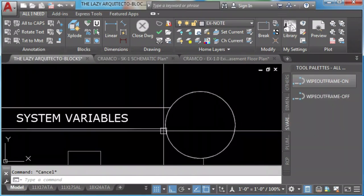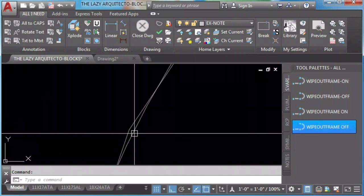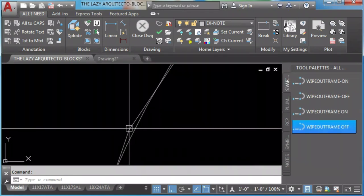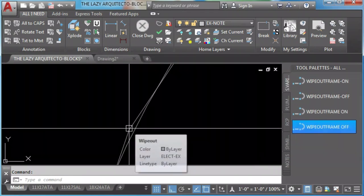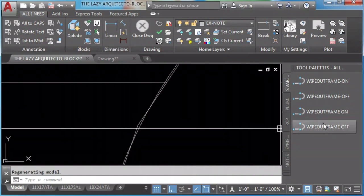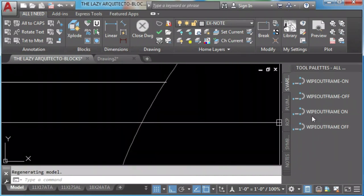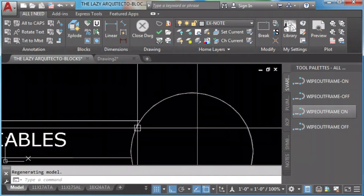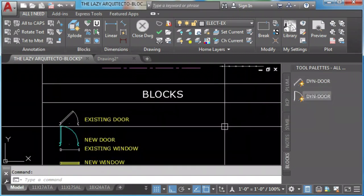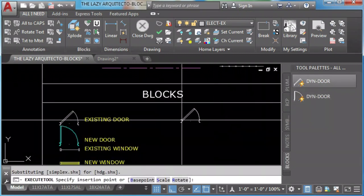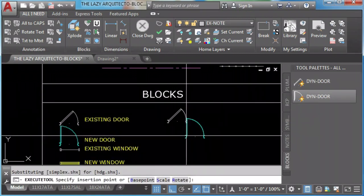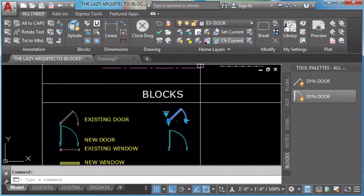Tool palettes and system variables. Tool palettes and blocks. Again, they come in their own layers.